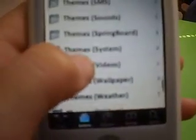I want you to scroll down to the T's for Themes, and when you get to Themes, look for Lock Screen.